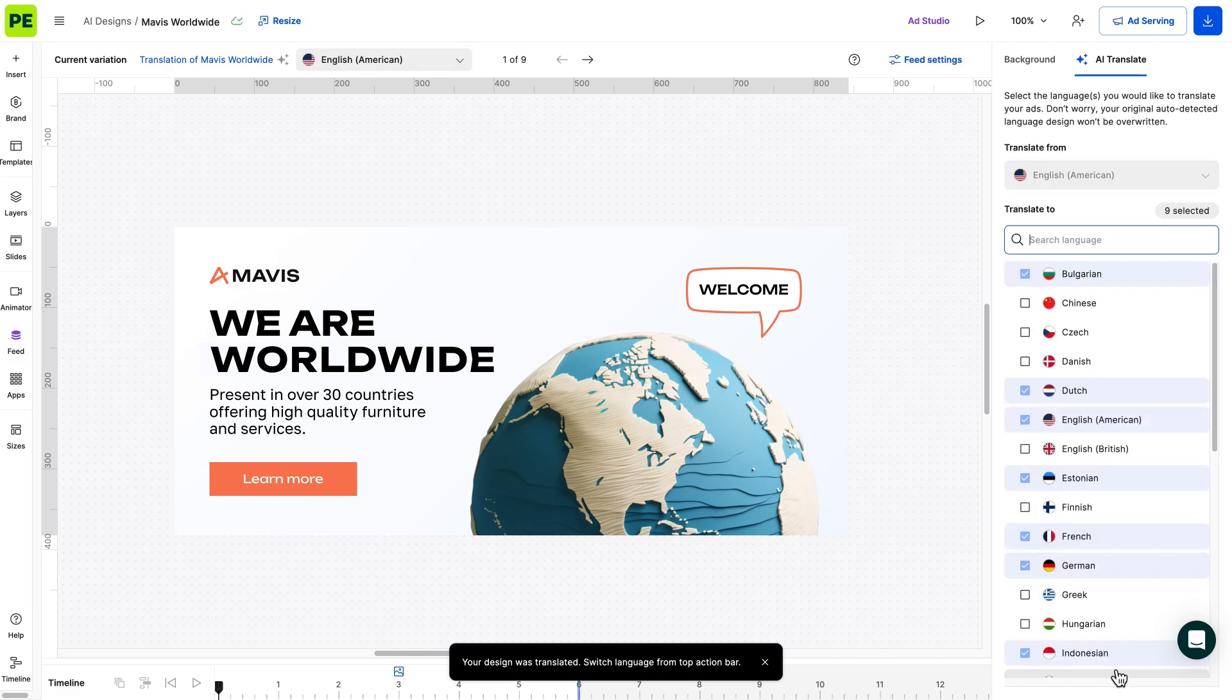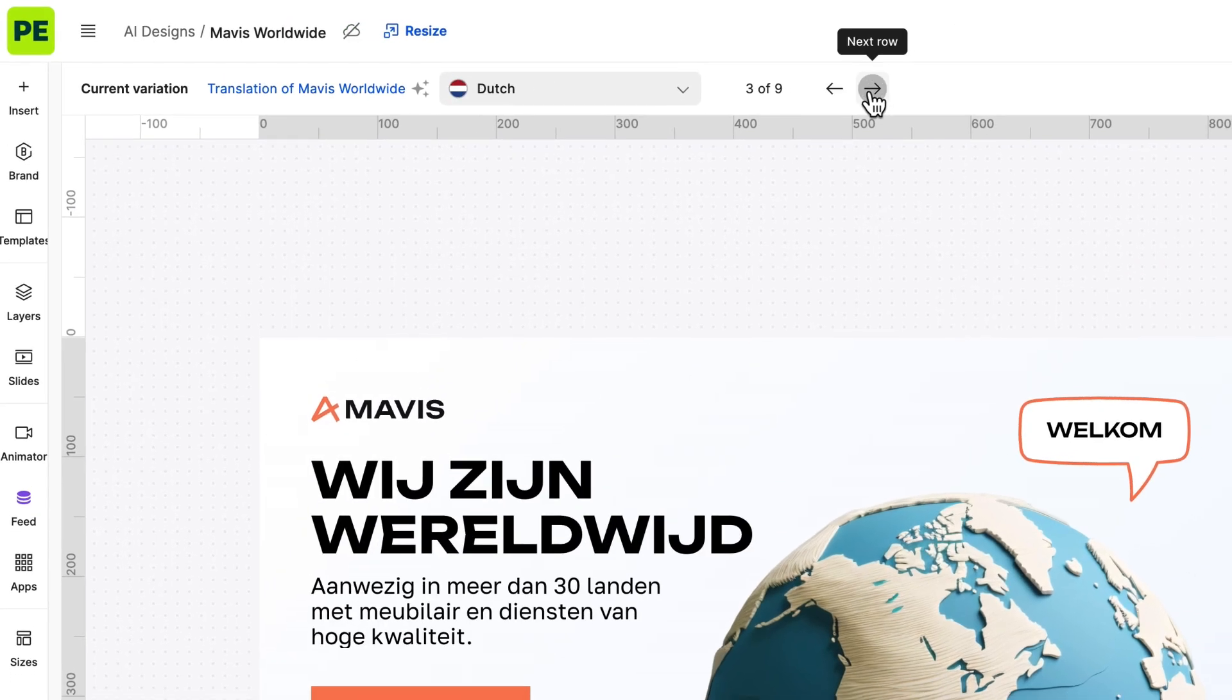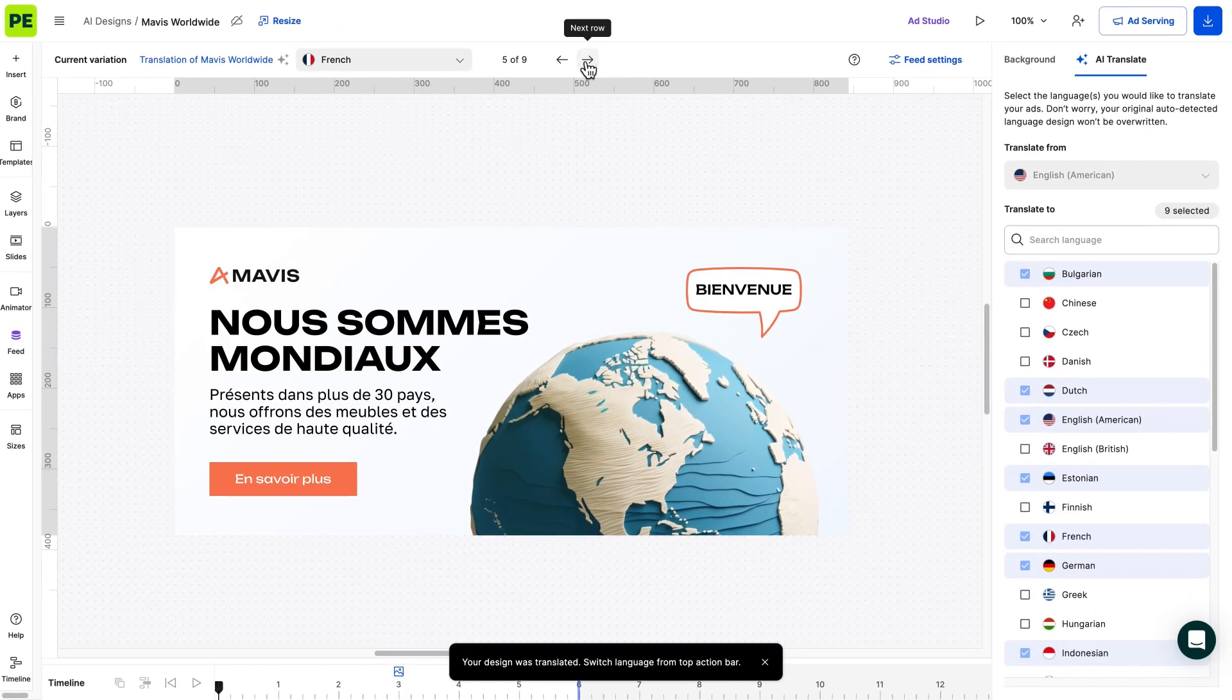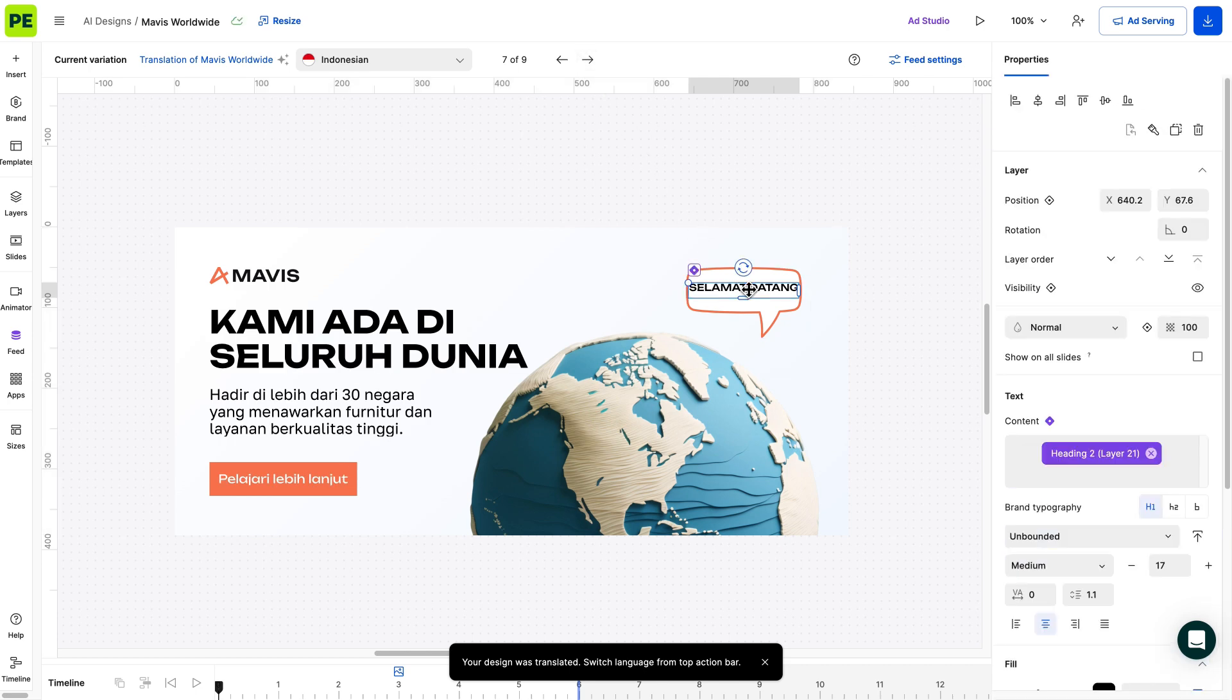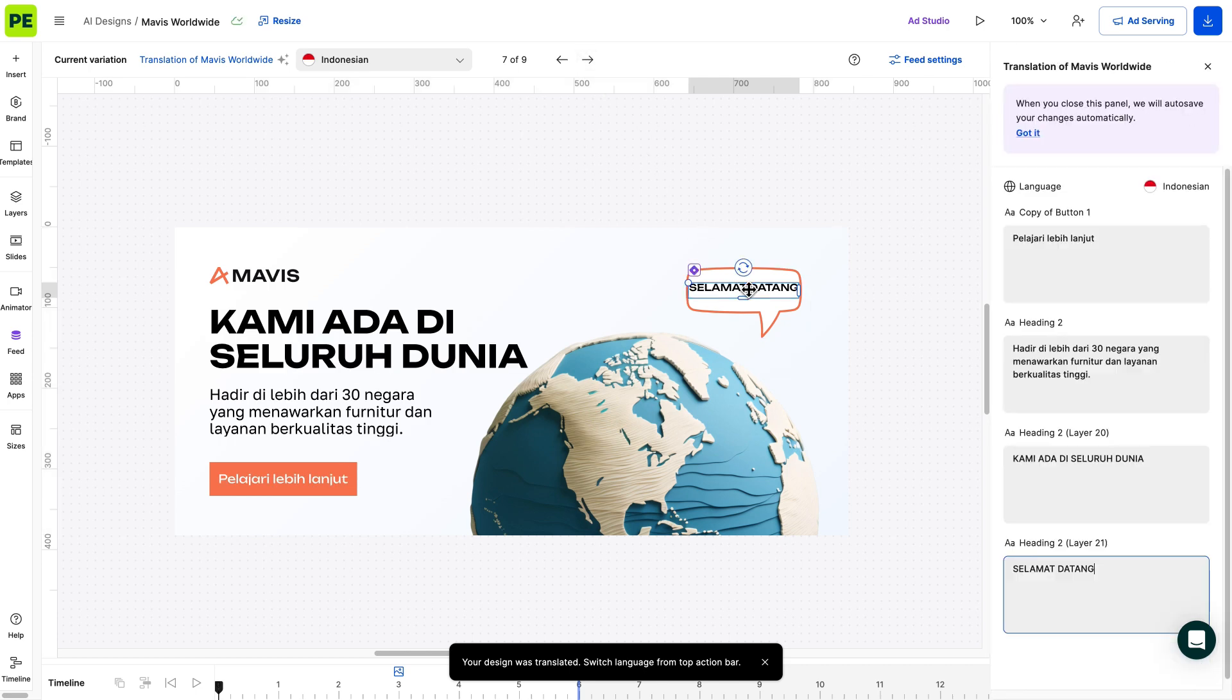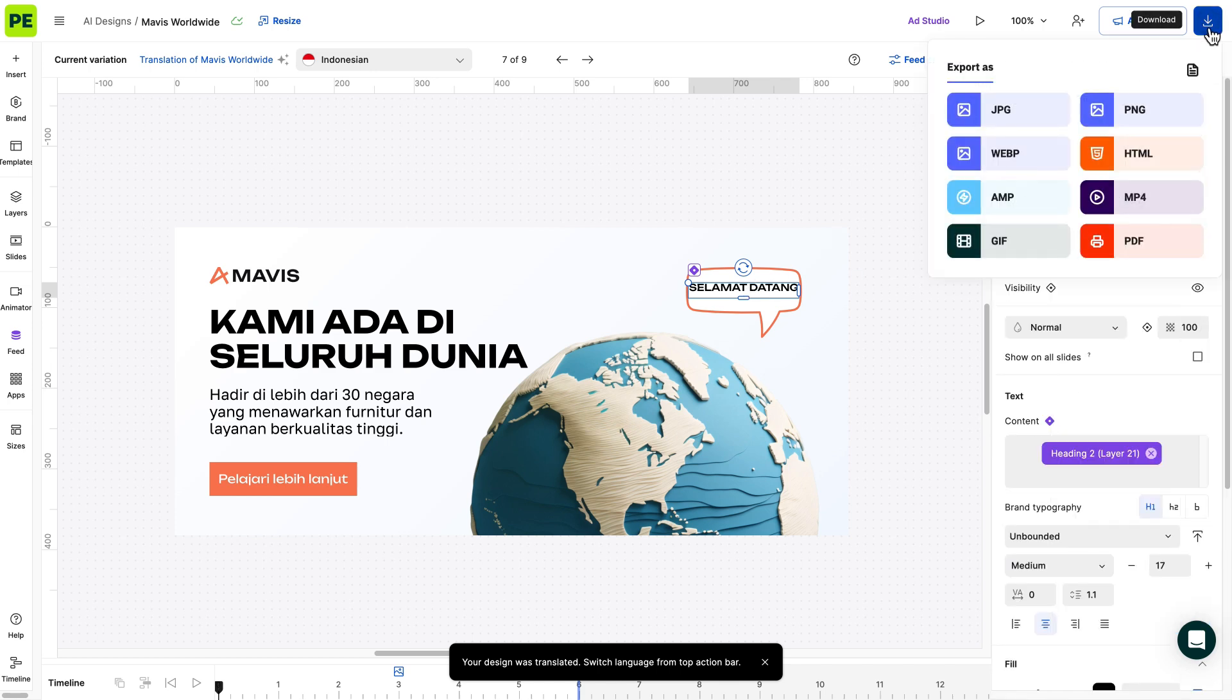You can preview the variations directly from the header to ensure they meet your expectations. If needed, you can edit the text of the translated variations by double-clicking on the text layer, which will open a panel with all the text layers. Now, let's export our variations.